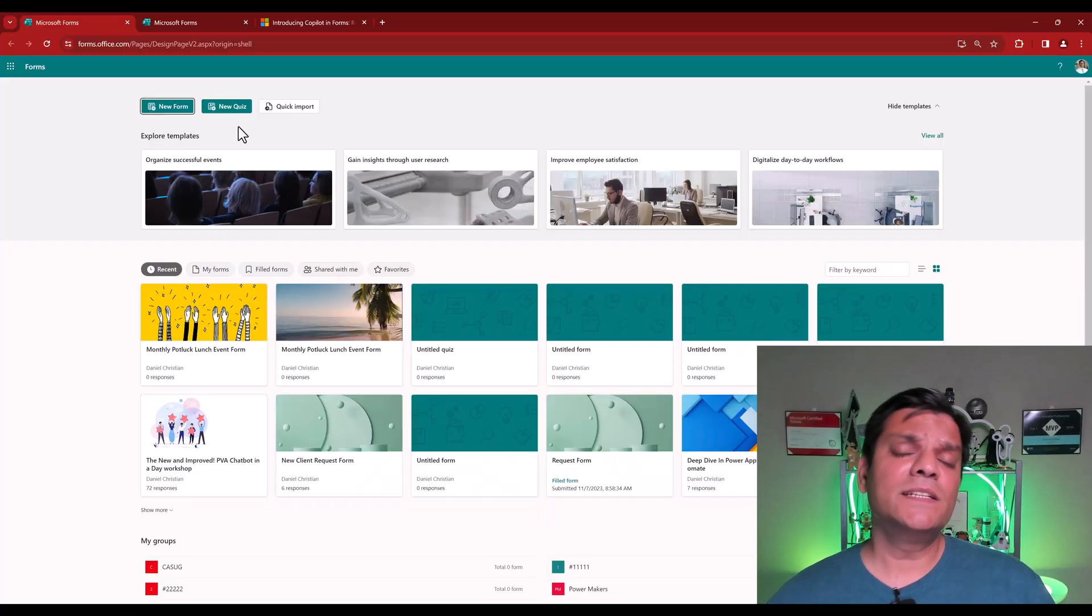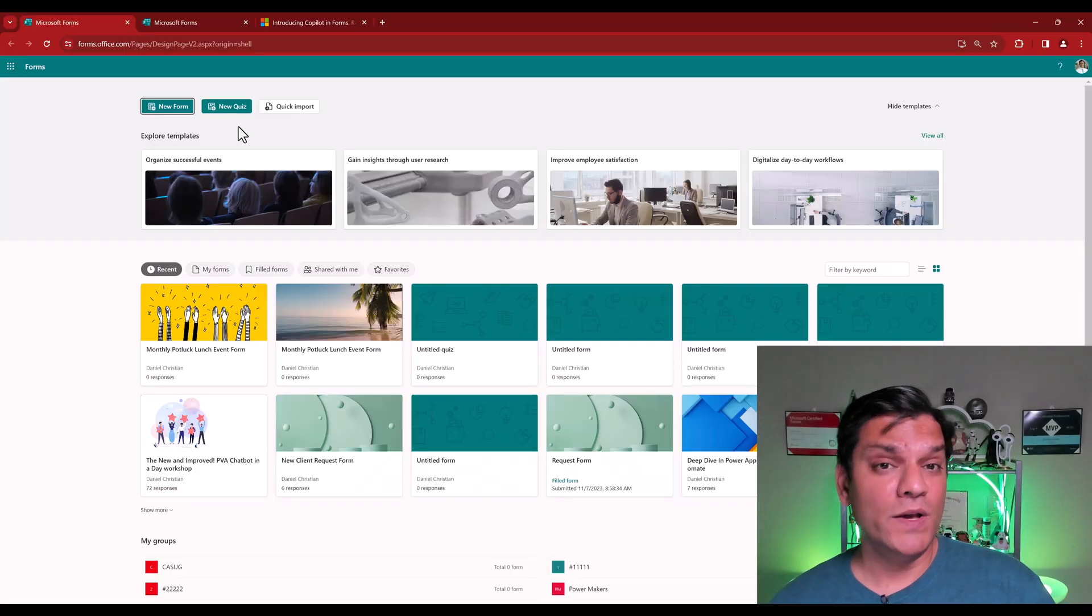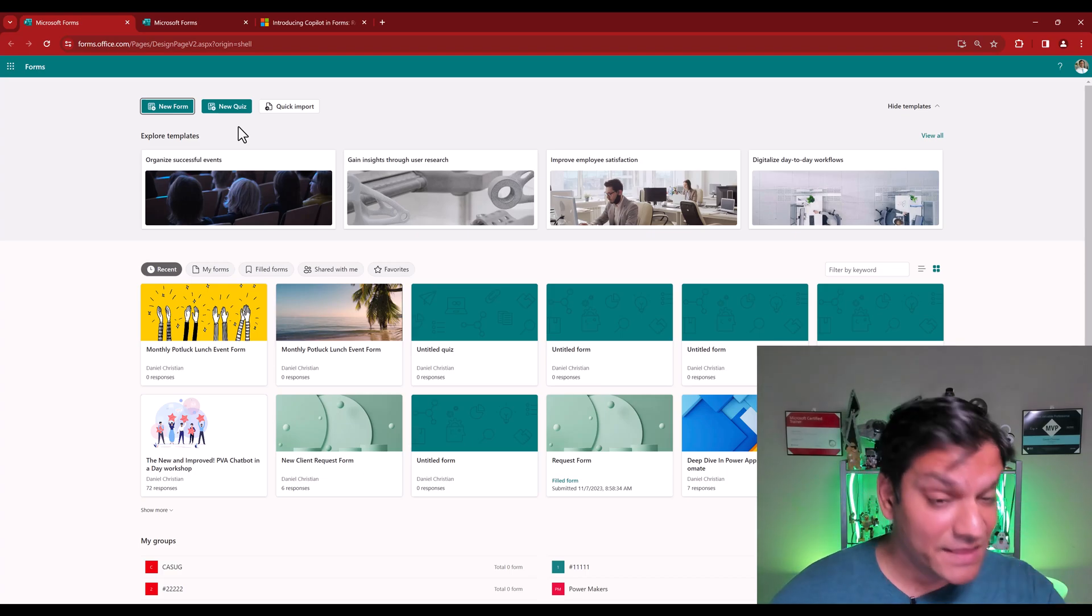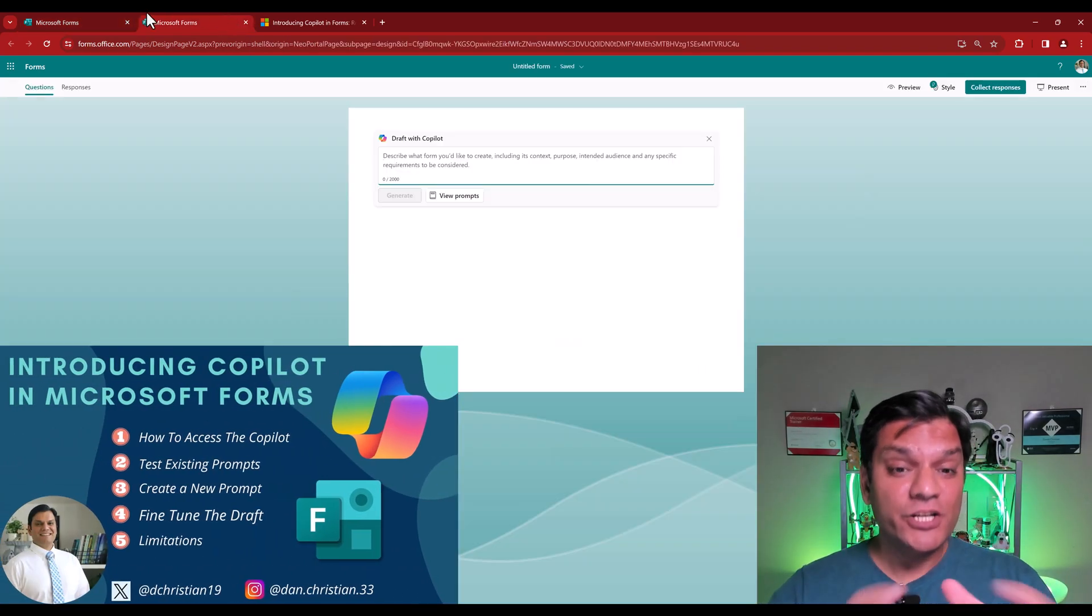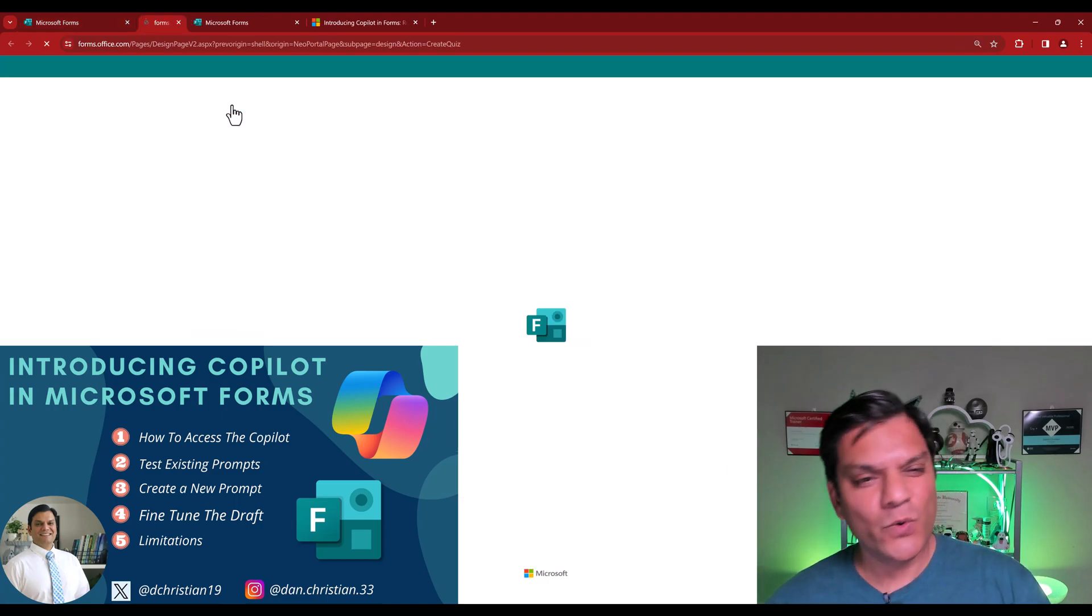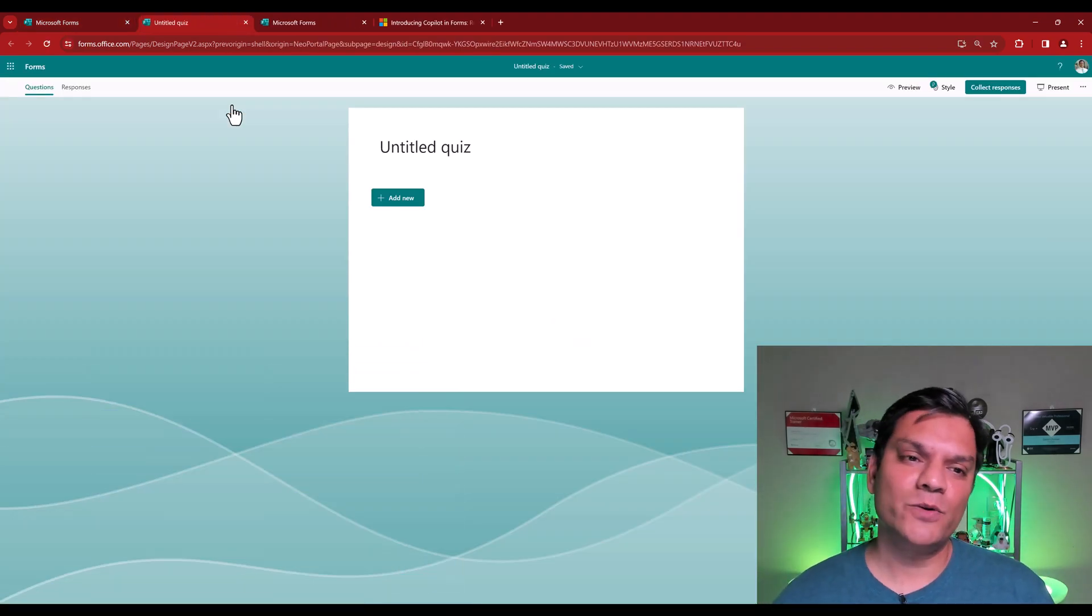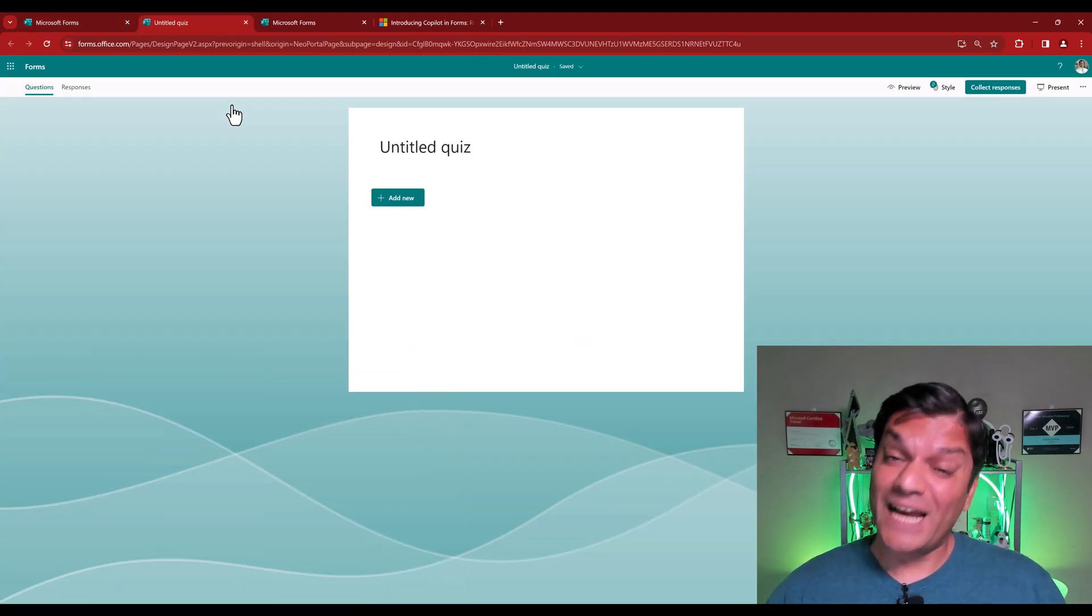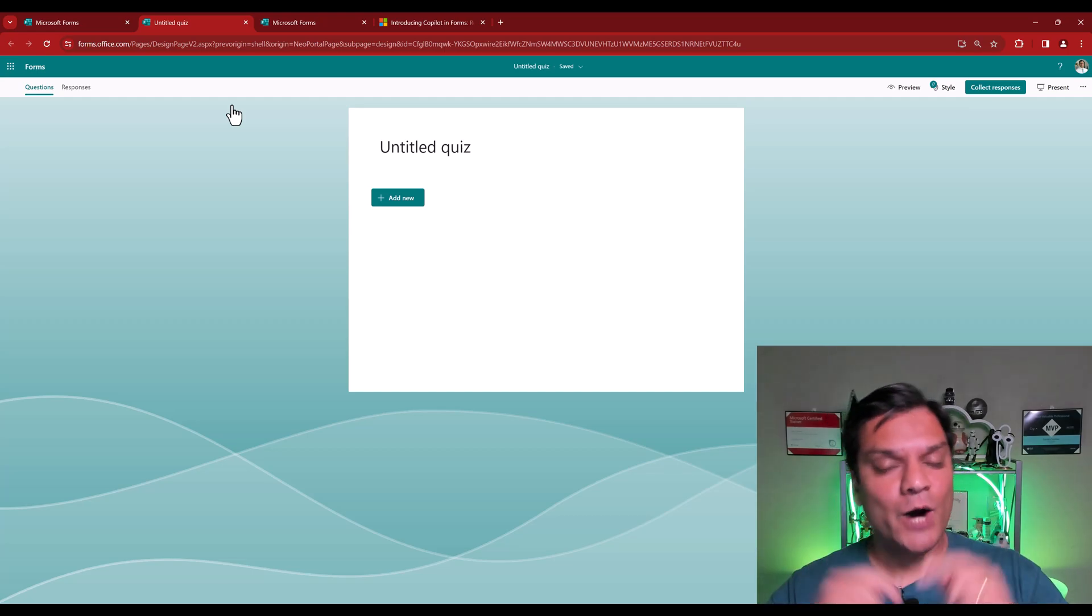Let me start by proving to you that the Copilot feature was not available for quiz. In this video, which was released back in March, I show you the Copilot for forms. But when I go into quiz, you do not see Copilot over there. But now that it has released, let me show you how it works.